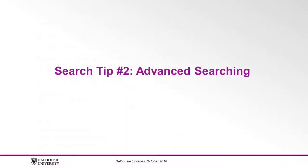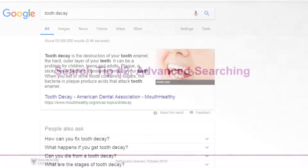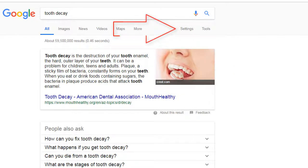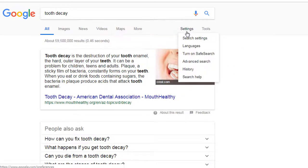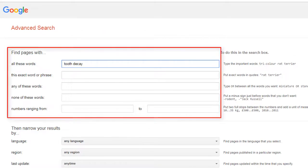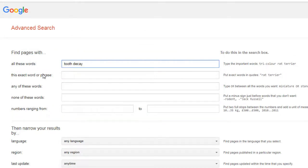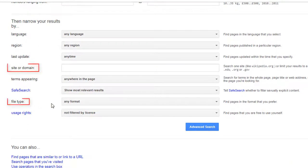Search tip number two: advanced searching. Try Google's advanced search feature to guide your search. From your search results page, click Settings, then Advanced Search. Here you can specify exactly what words or phrases must appear in your results, as well as the file type you're looking for, and even what sites you want Google to search.